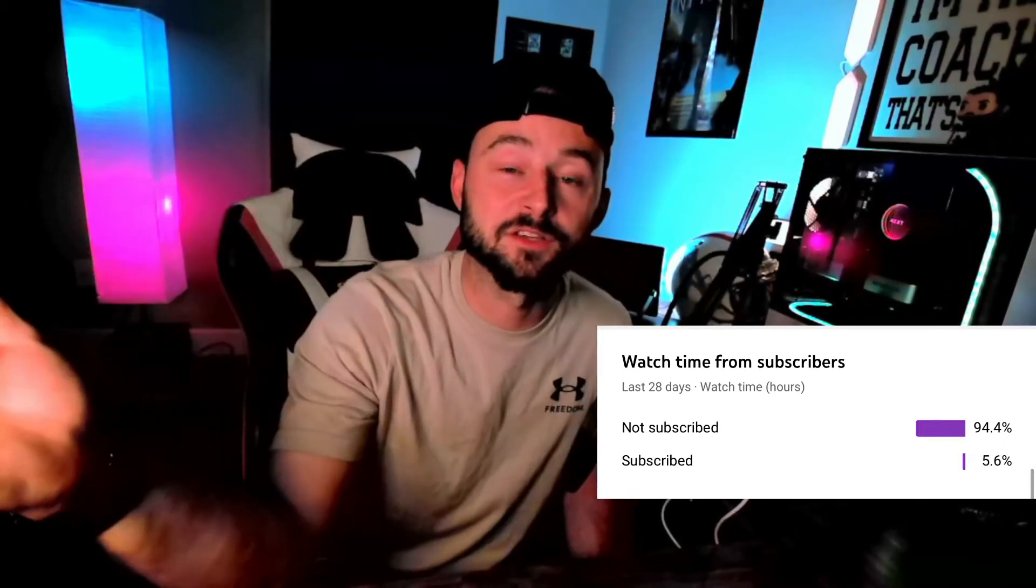see this right here. A lot of you who watch the videos, you're not subscribed to The Coach Plays. So do me a solid favor, hit that red button, join the team and join the family of The Coach Plays.